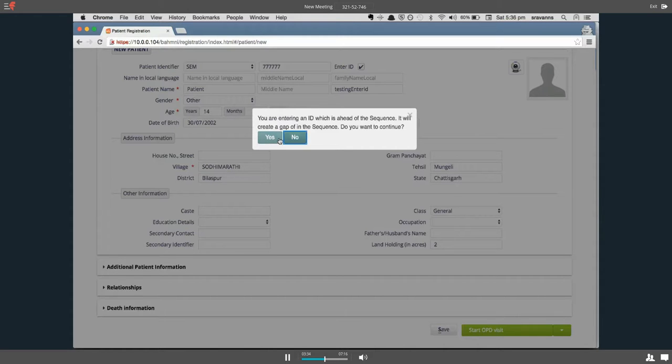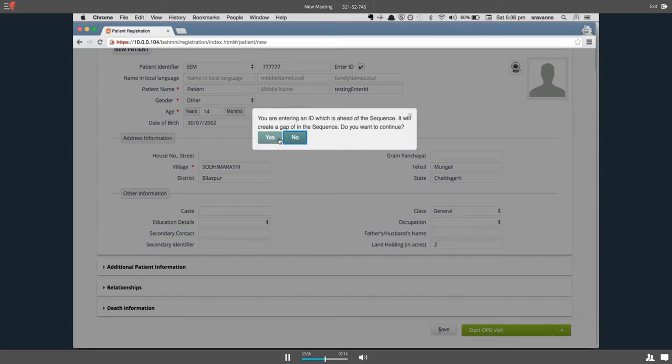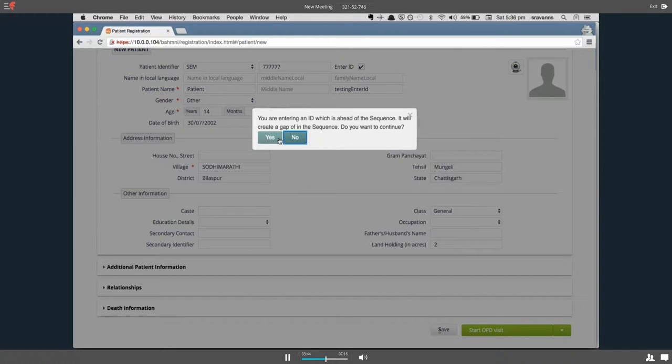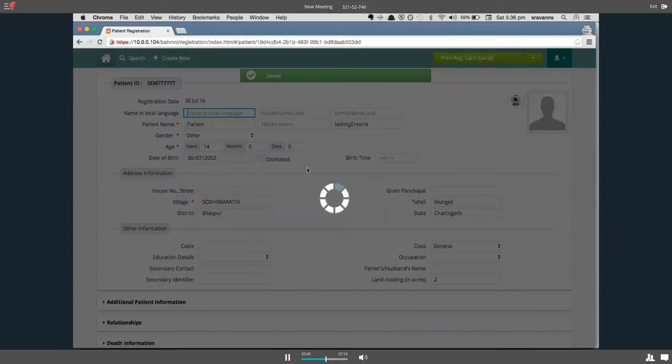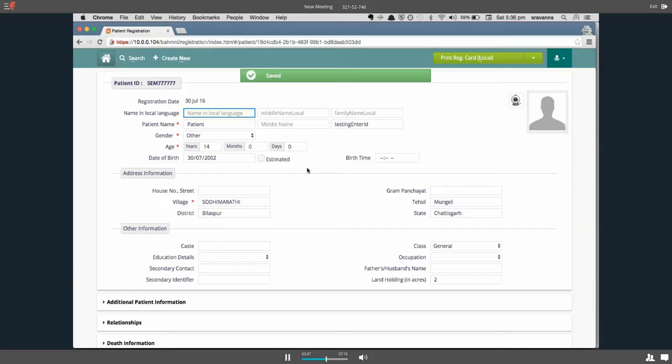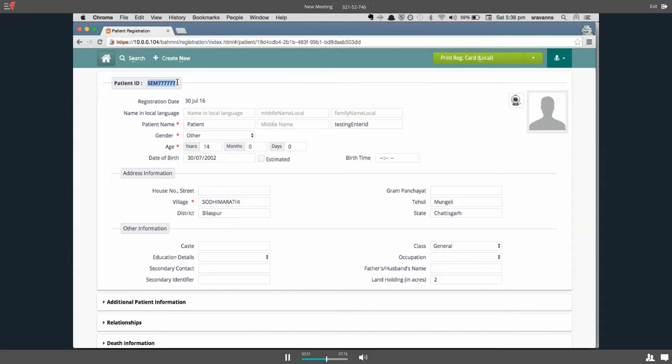This is a feature in BAMNI where it is advising or warning that the entered ID is usually ahead of the sequence. You can go ahead creating the patient. Here you go, you have a patient created with the required register number and the chosen prefix.